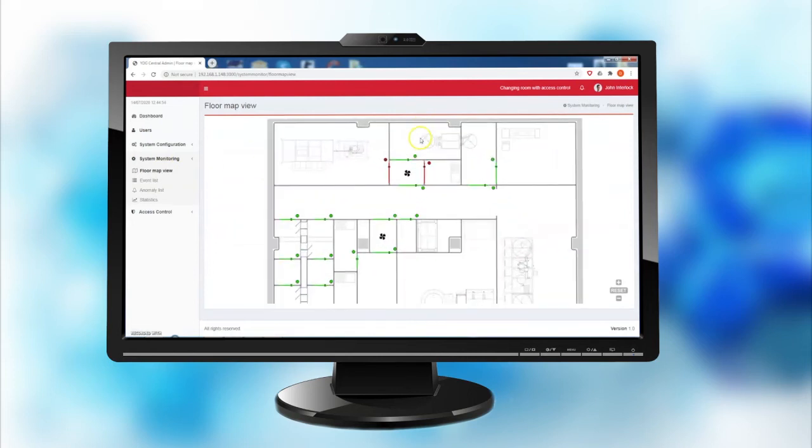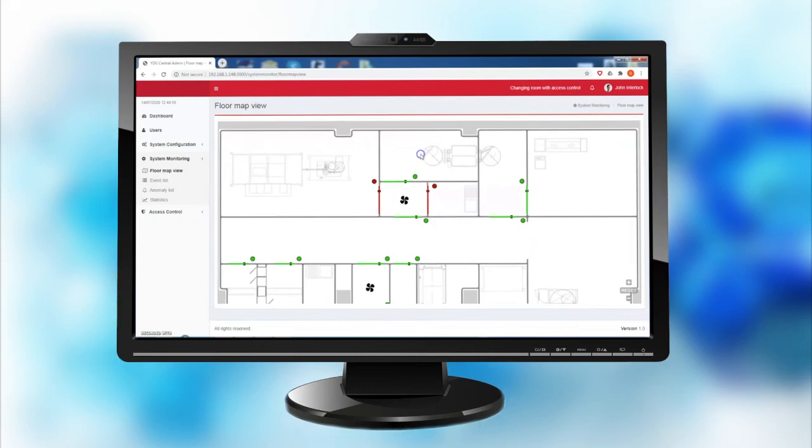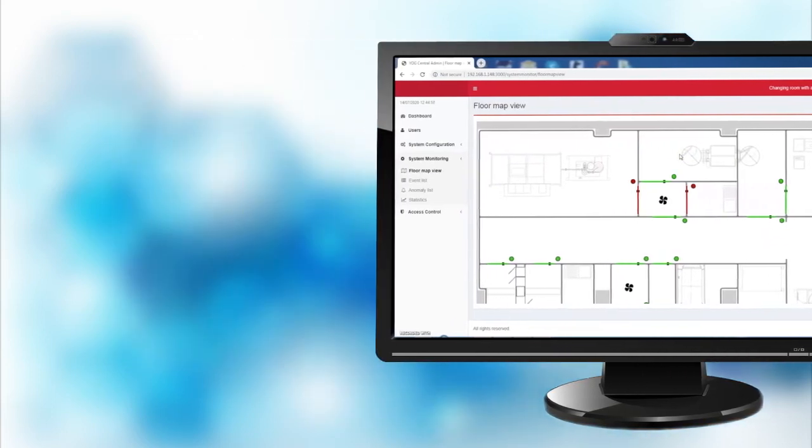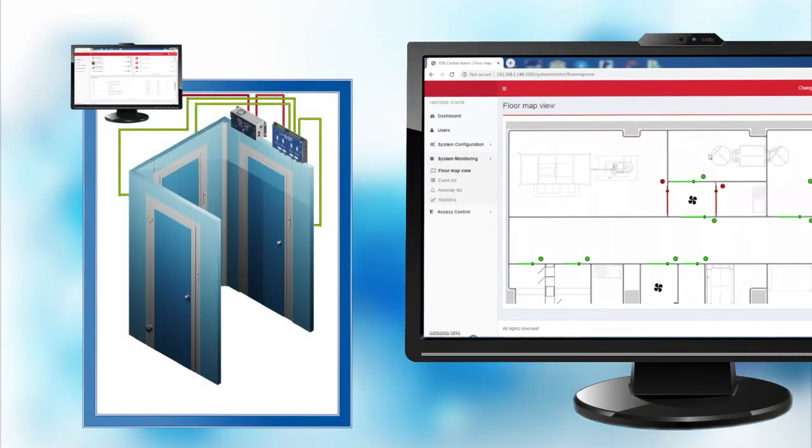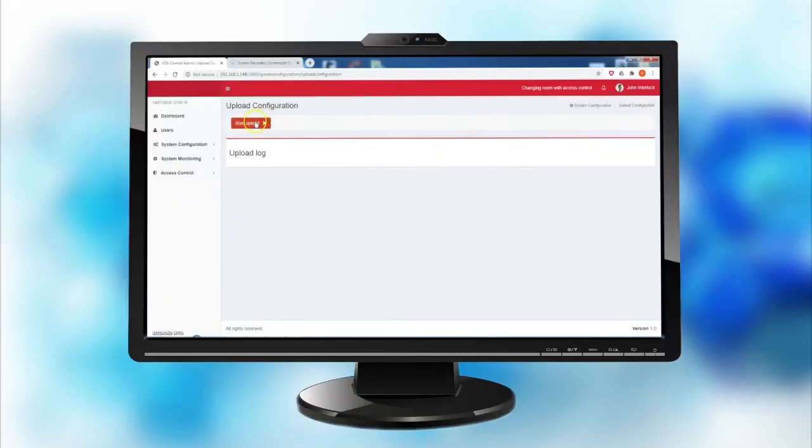The pre-configured functions which define the door parameters and the interlocking relations between doors may be saved into a library and easily activated by the upload icon.